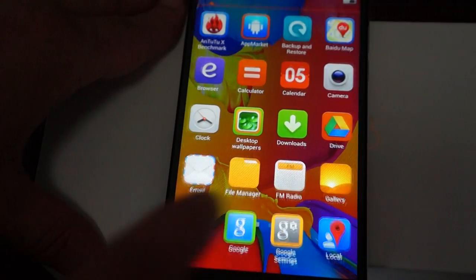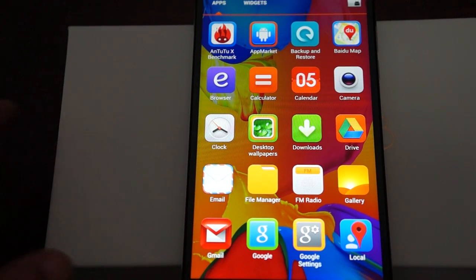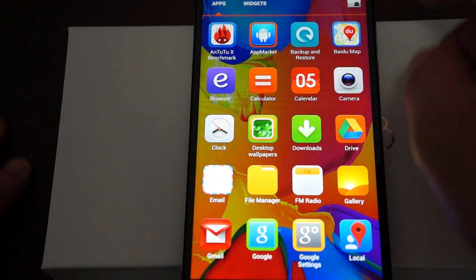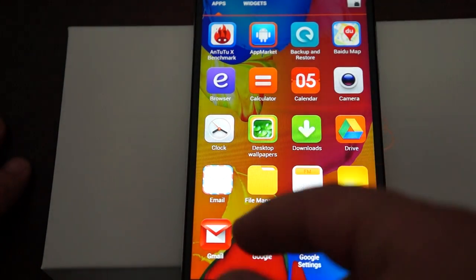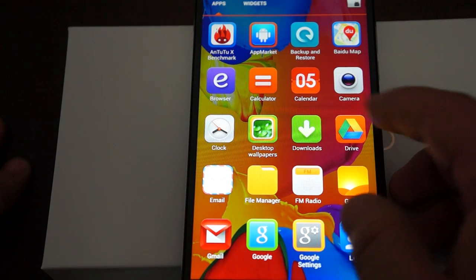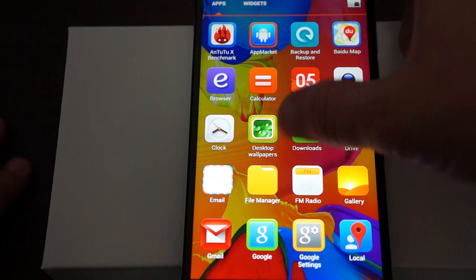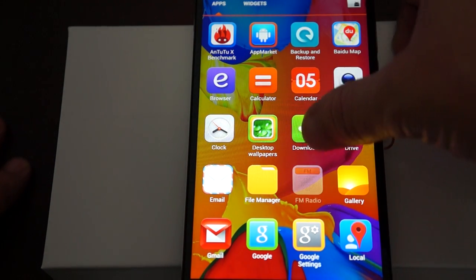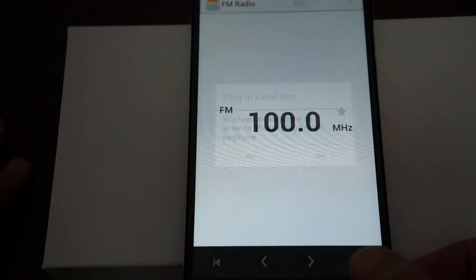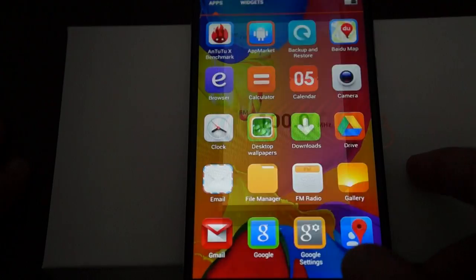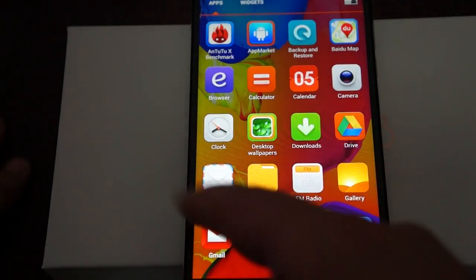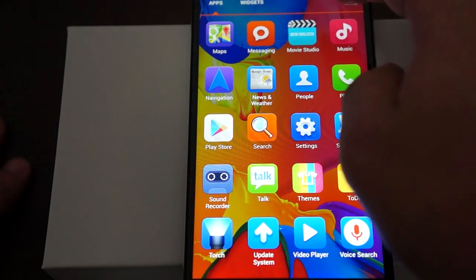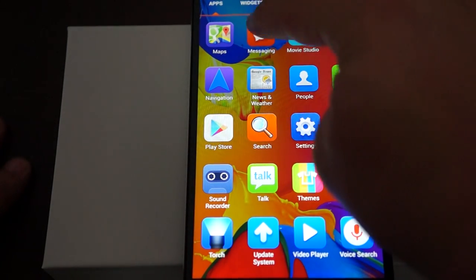Let's check out some of the icons. Browser, app market, calendar, camera, desktop wallpapers, Google Drive, download manager, FM radio, maps, movie studio, and messaging.